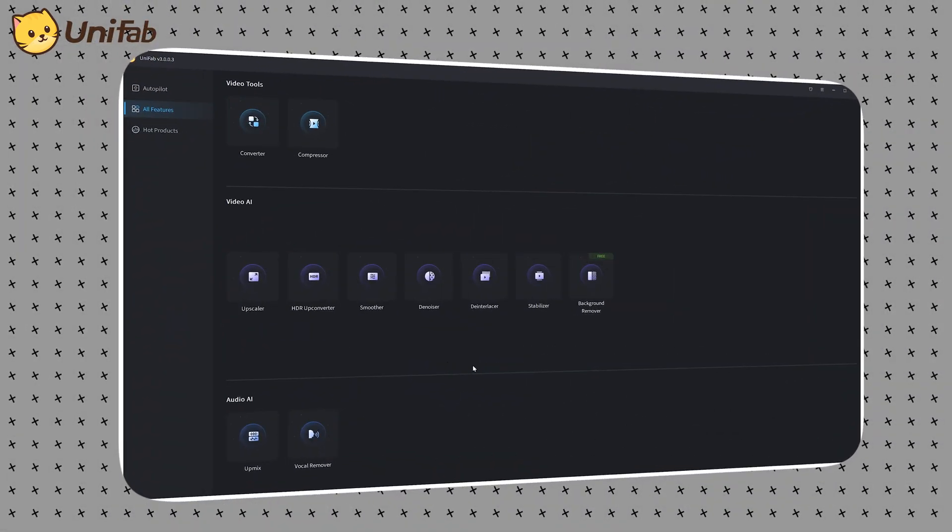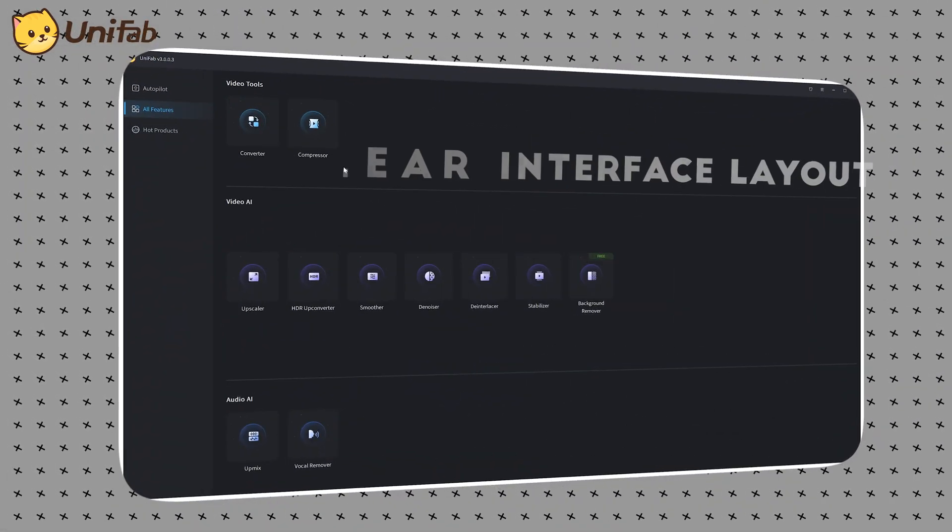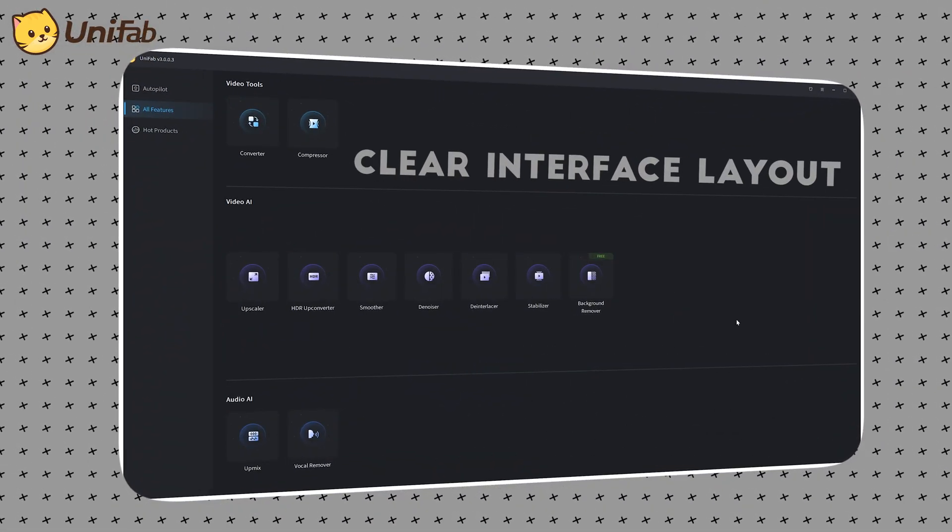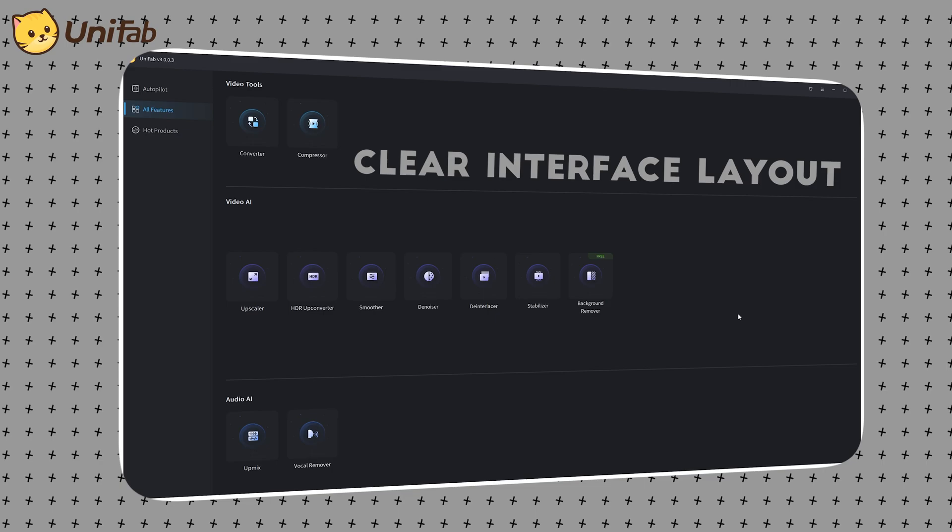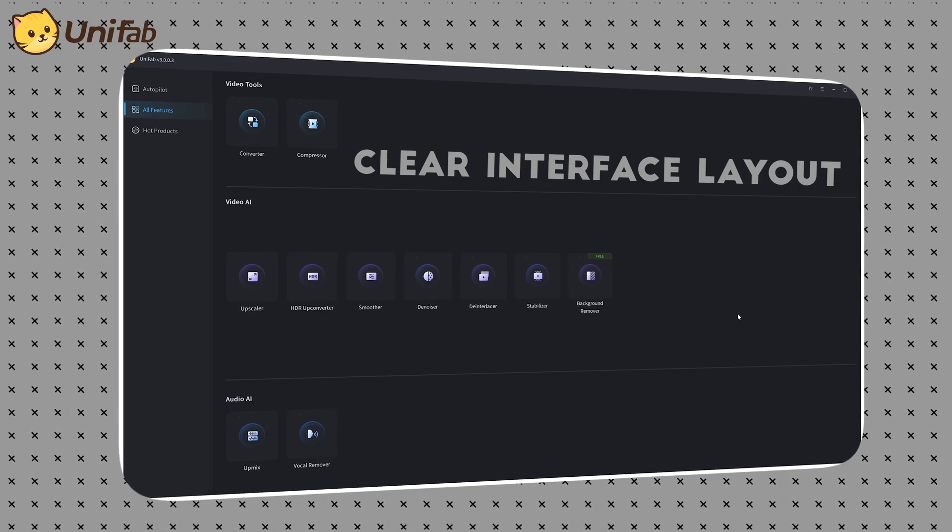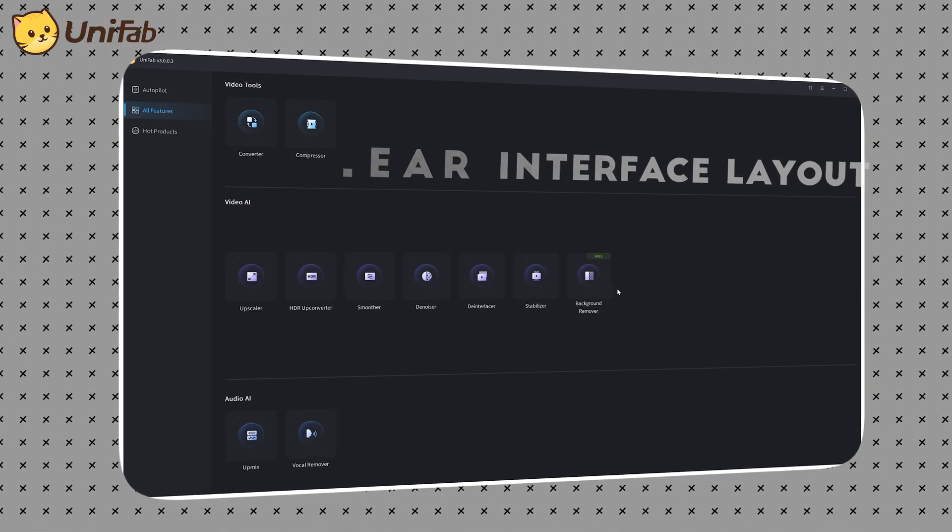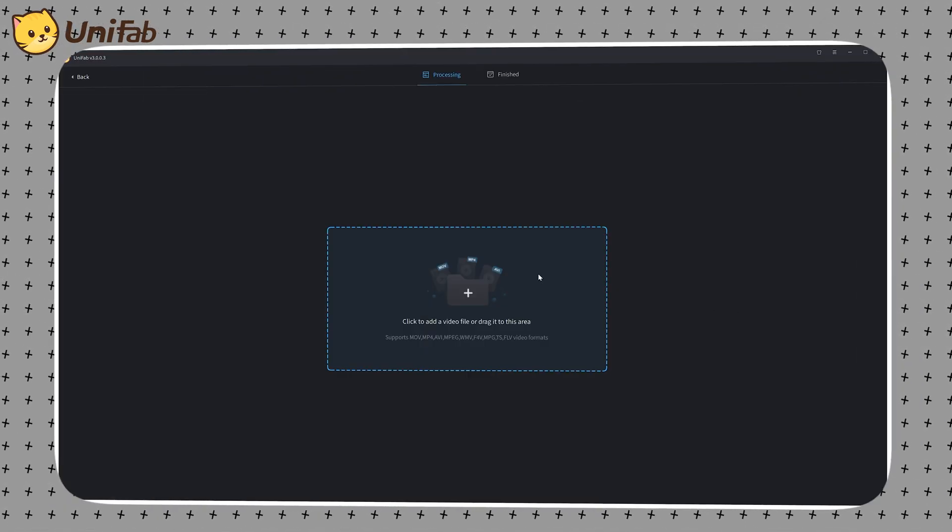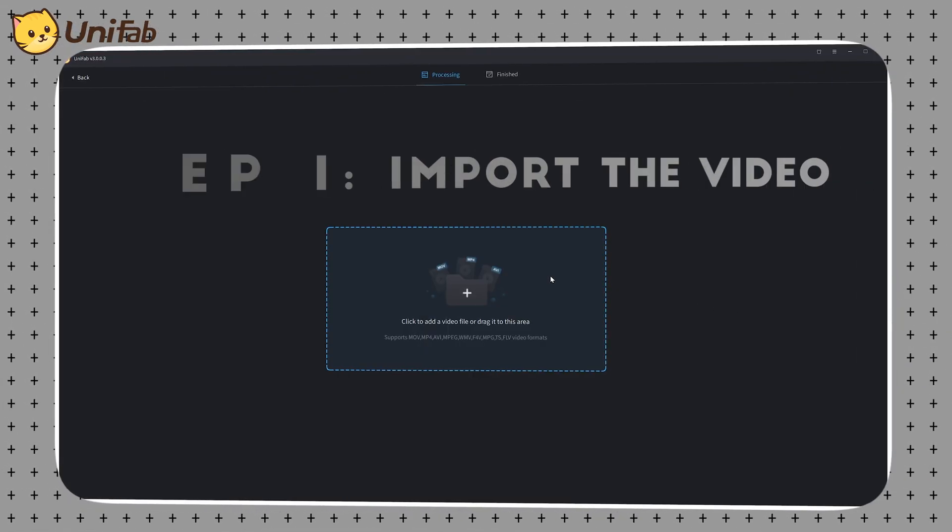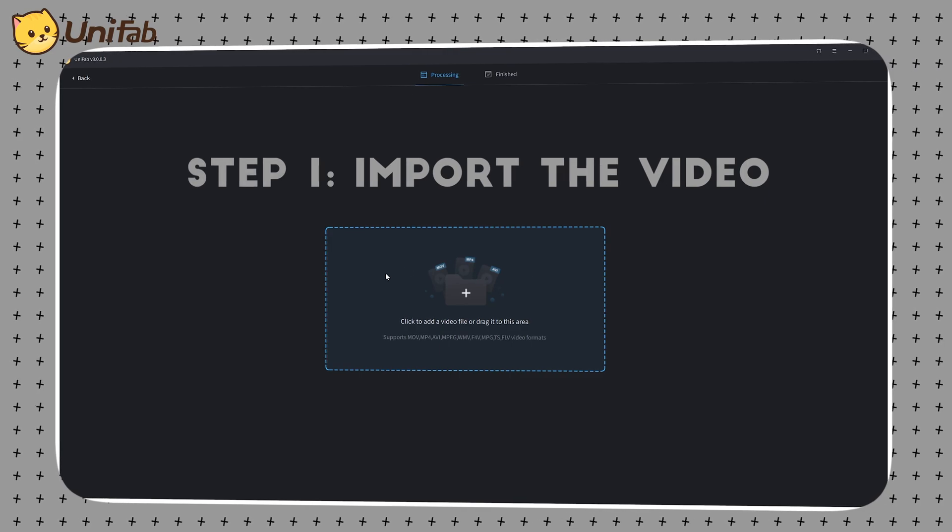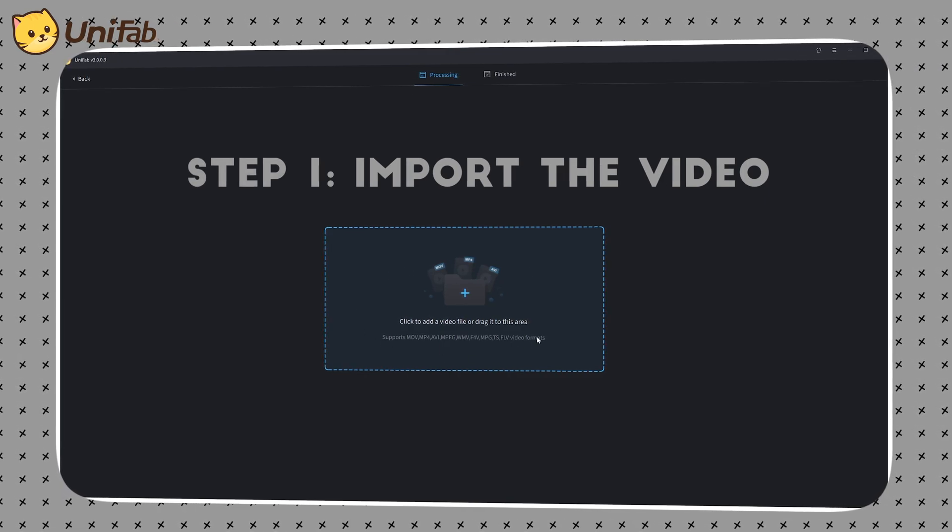After entering Unifab's software, you can see that the software has clearly classified the functions and has a very fresh interface design. Click Background Remover. First, import the video. You can see the video types that can be imported.